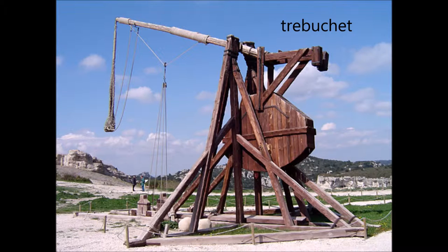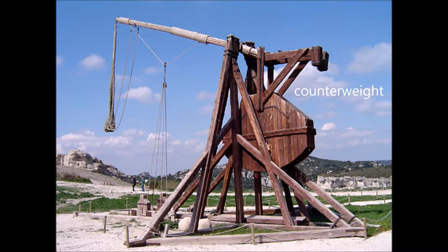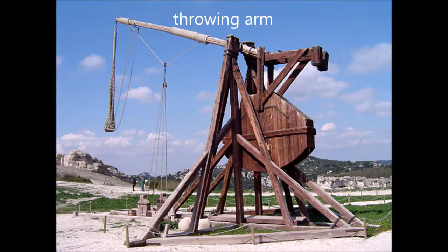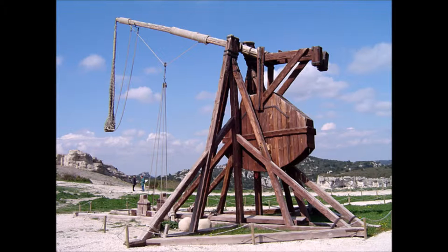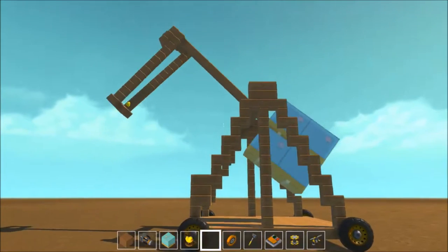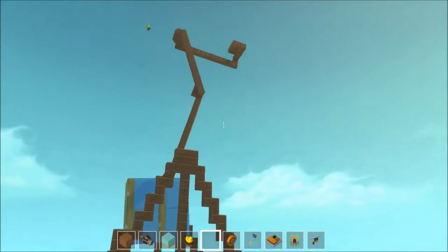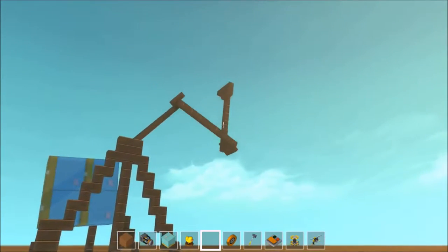And now we come to the trebuchet. This was a machine used in the Middle Ages to punch holes in castles. There's a heavy counterweight that falls down and makes the throwing arm go up. The sling goes up even faster, and there's a payload — usually rocks — in the sling that gets thrown a long distance. Here's a trebuchet built by Shredder in Scrap Mechanic — Shredder Gaming for Science — who was kind enough to let me use his video.